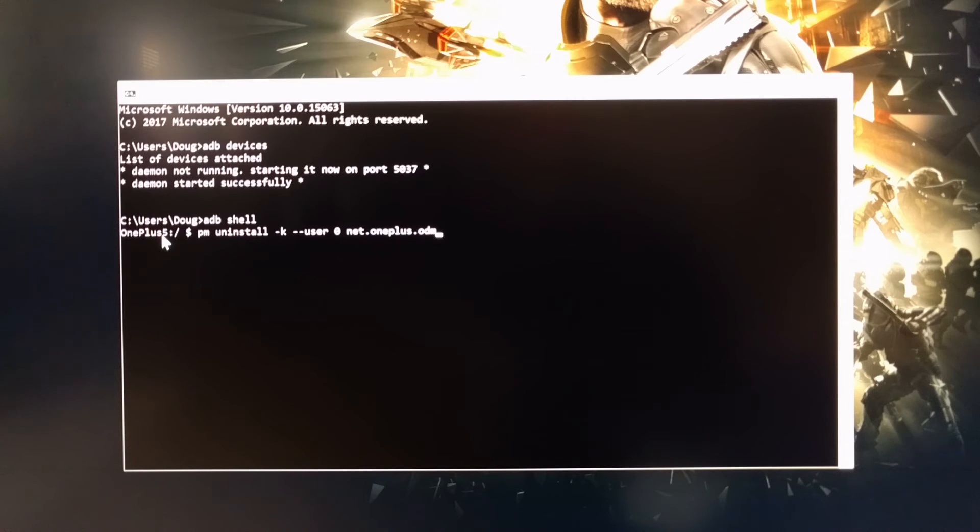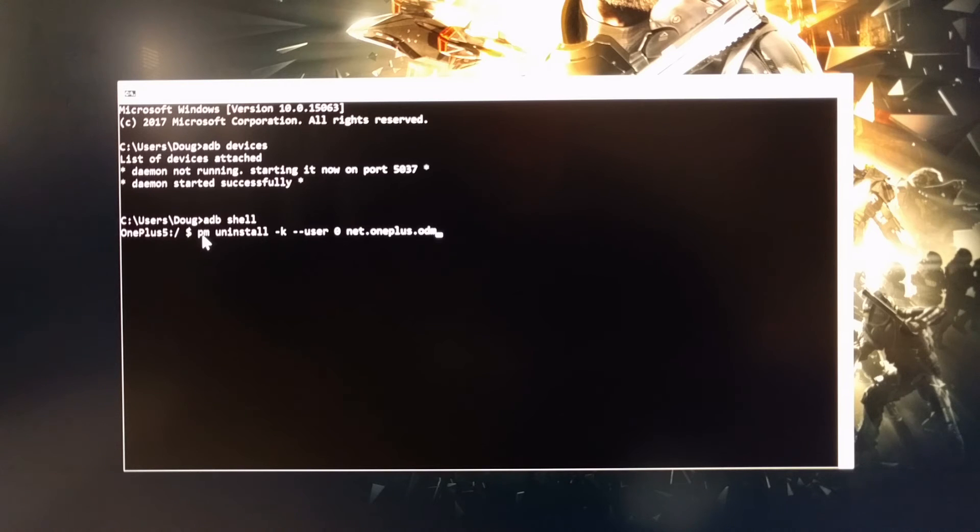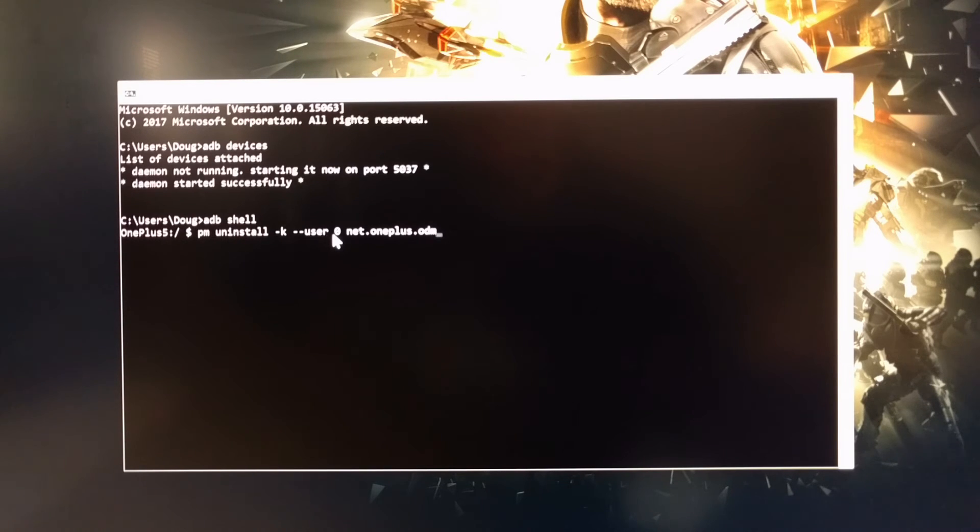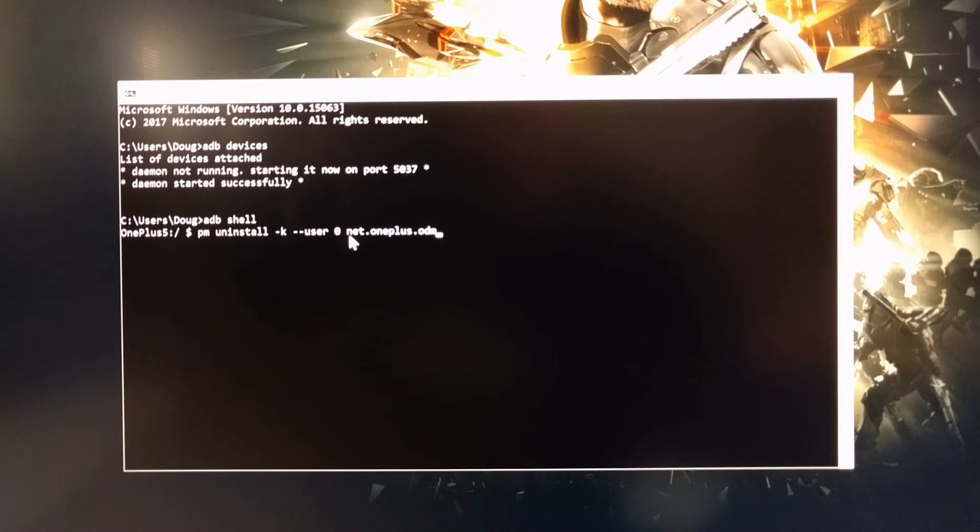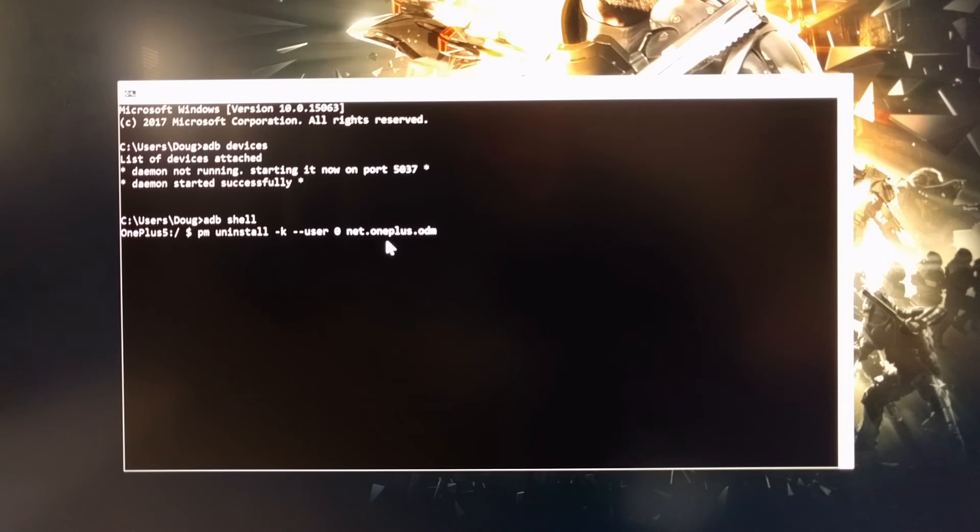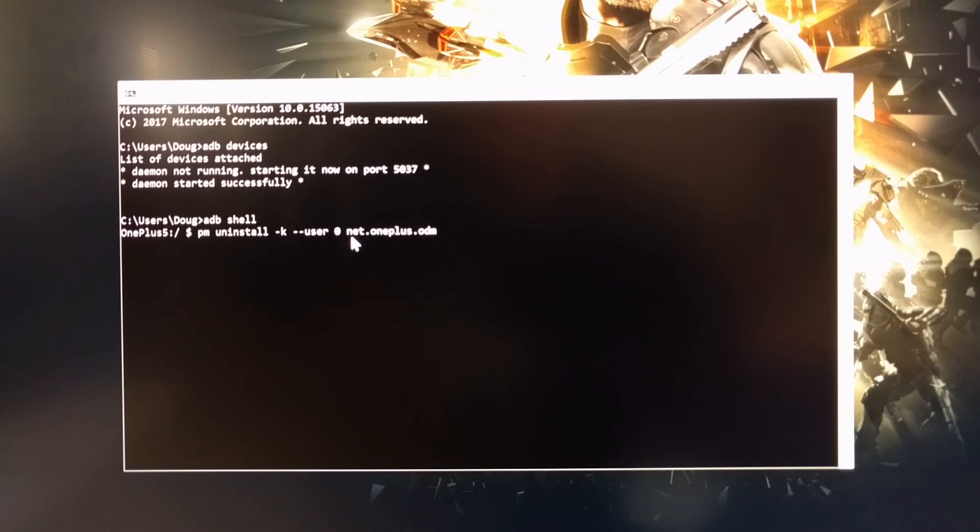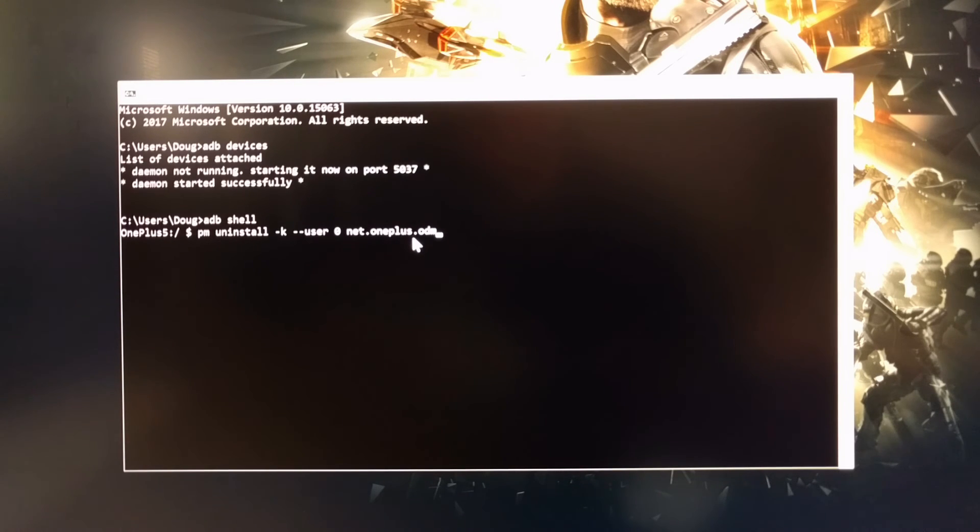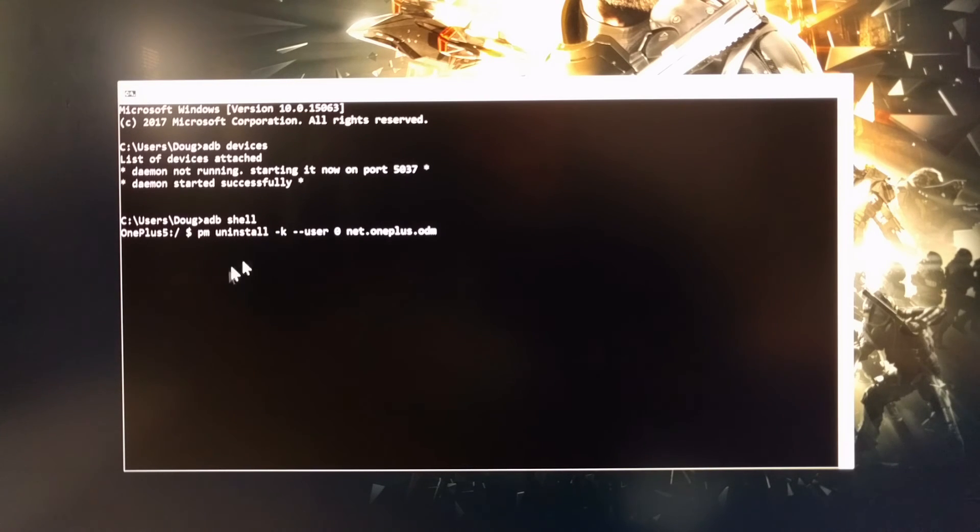Then we need to type out 'PM space uninstall space dash K space dash dash user space zero space', and then right here is the package name that is responsible for these analytics information going from your device back to OnePlus. And that package name is net.oneplus.odm. Now again, I'll have this entire command so you can just copy and paste it in the full tutorial.